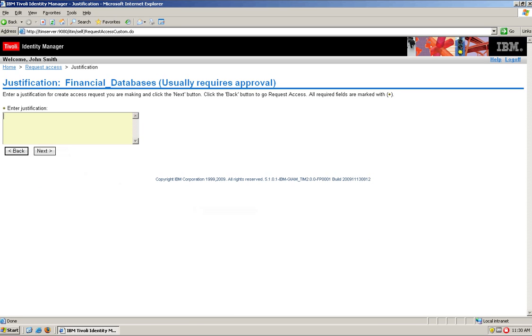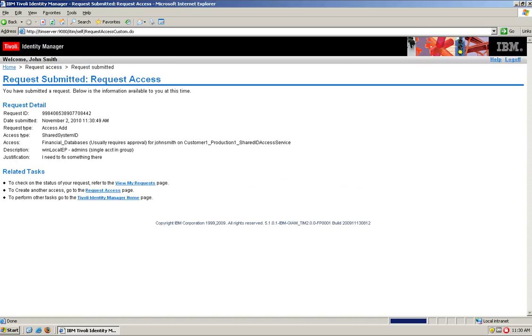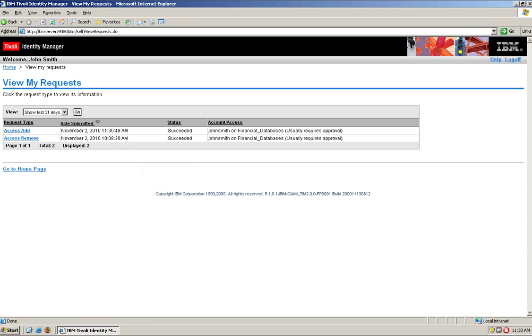Okay, and it says, I need to fix something there, and we designed this one without a workflow that requires any type of approval. So, when he requests access to that, and he checks on his request, it just succeeded.